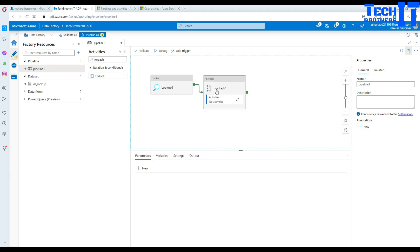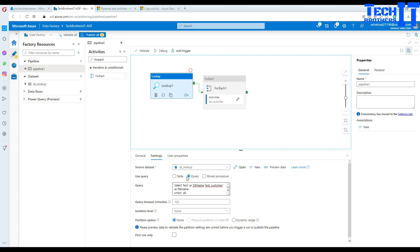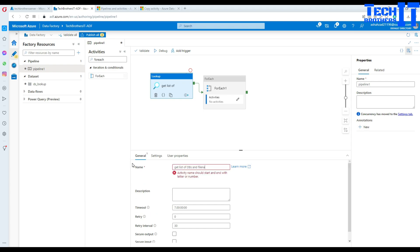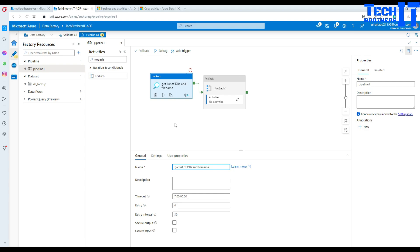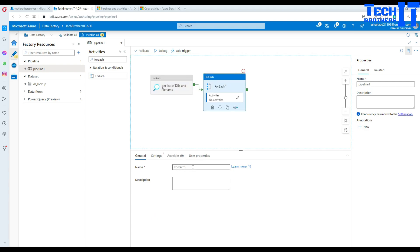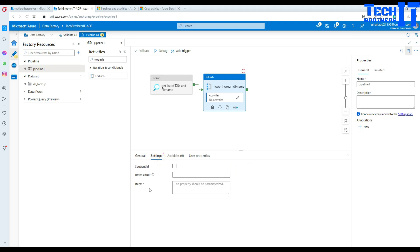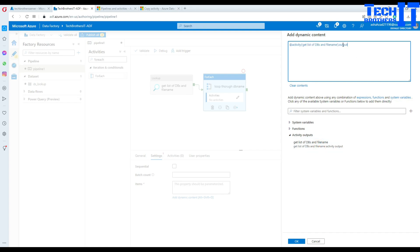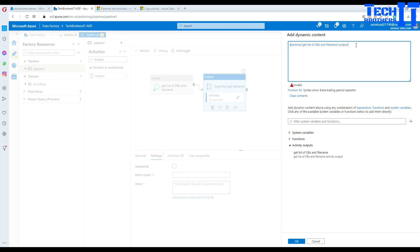Bring the For Each loop here and connect it to your Lookup. Give a proper name to your Lookup — in my case I'll say 'get the list of DBs and file names.' Go to the For Each loop and give it a name like 'loop through DB names.' Go to Settings and in the Items field, use the value from the Lookup: get list of DB names and file names, output dot value.